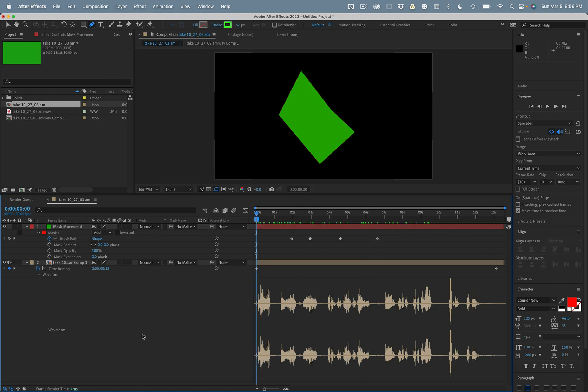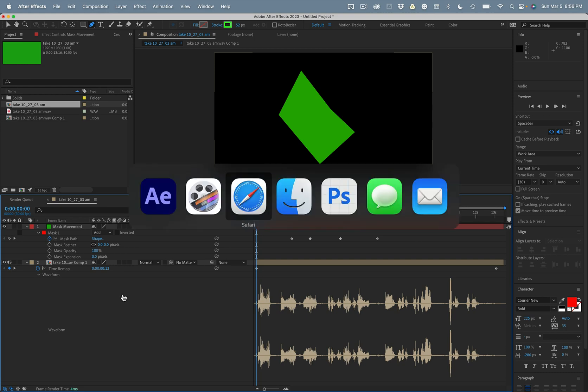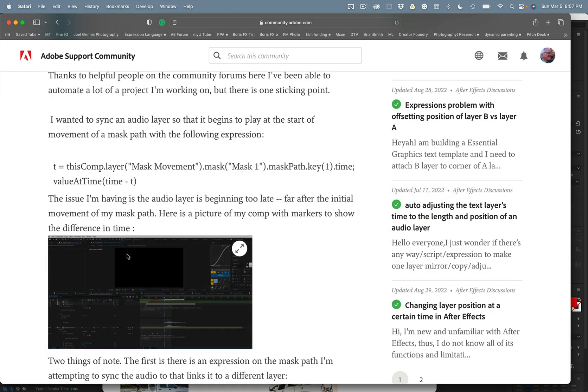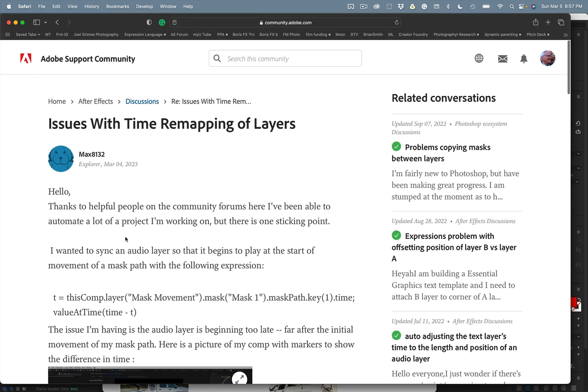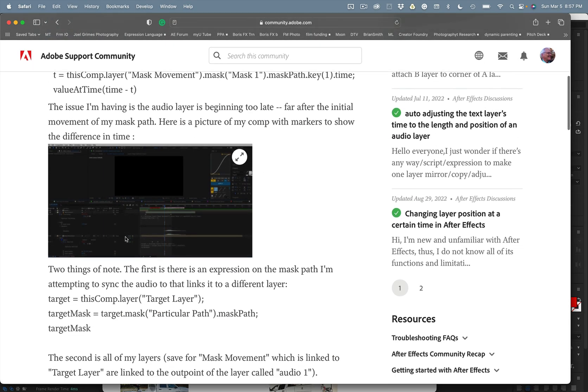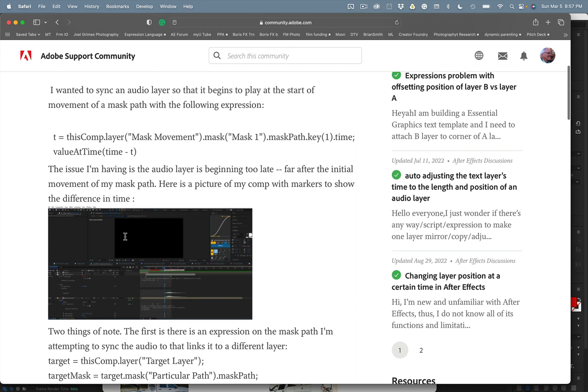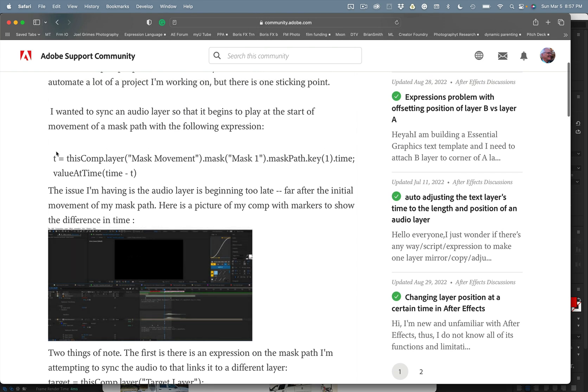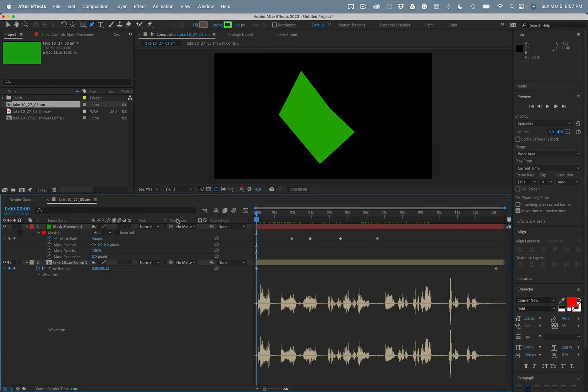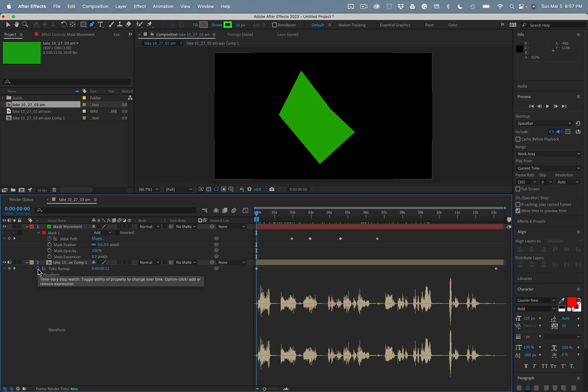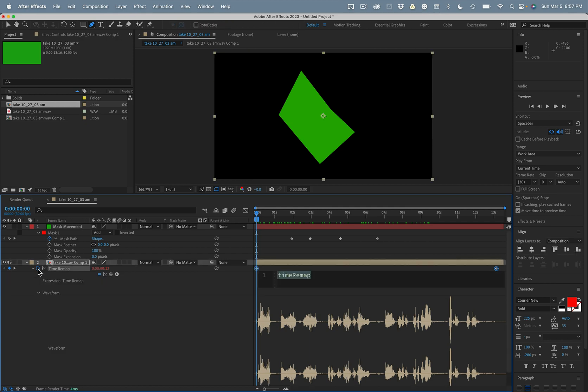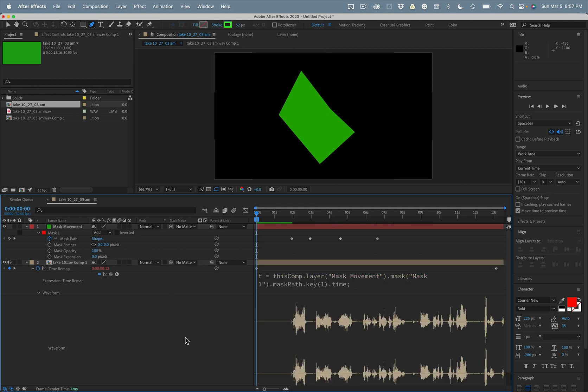Now let's apply an expression to time remapping. I'm just going to pop back over to your forum post and let's grab this expression right here, which is fairly well written. I'm going to paste this right here.